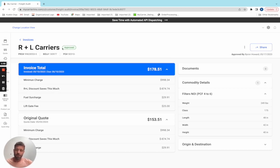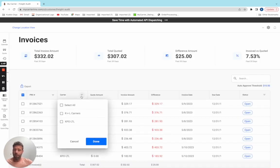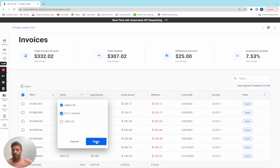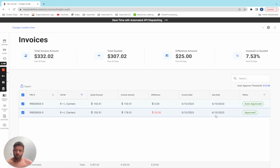I just approved this invoice. I'm going to jump back into my invoice workflow, jump in here, filter down to R+L Carriers. There's my two invoices. You can see my auto approved and my approved amount. And just like that, it's done.